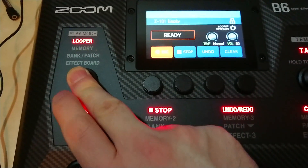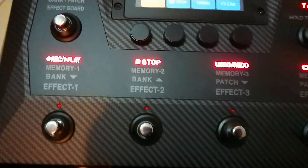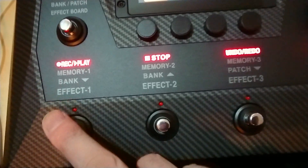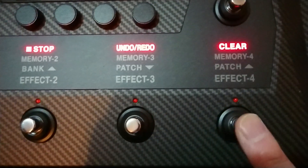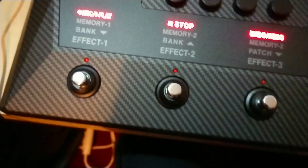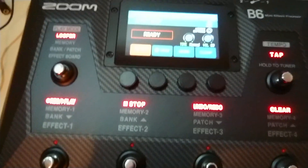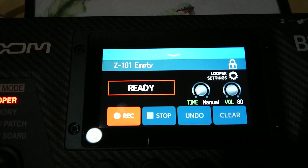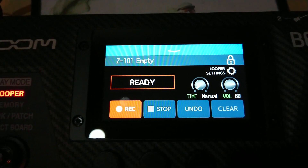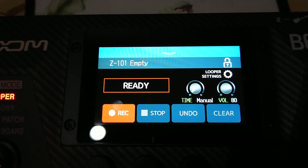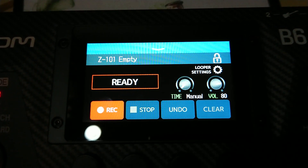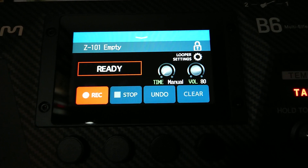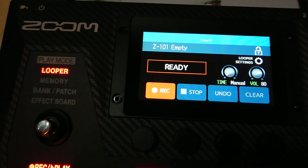Then we have the looper mode. That's quite straightforward — here you can run the looper: record, play, stop, undo, redo, and clear. The looper time is quite limited, but you can extend this time when you use an SD card. That's something we'll have to test out at some point.